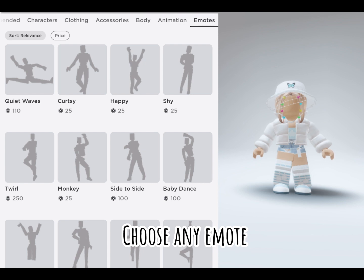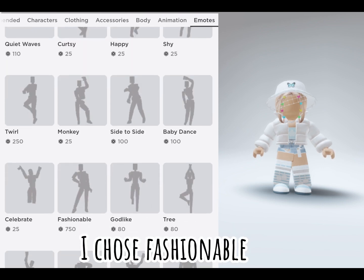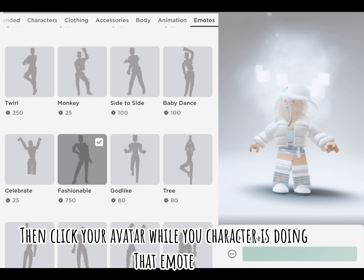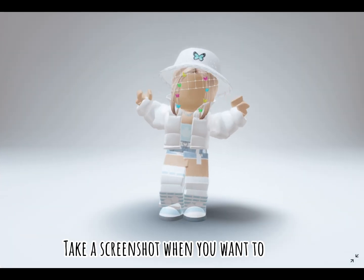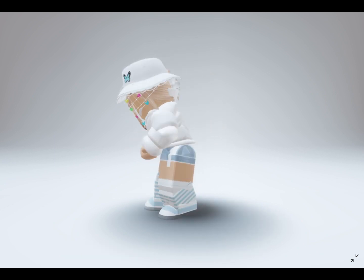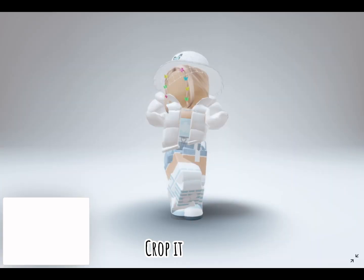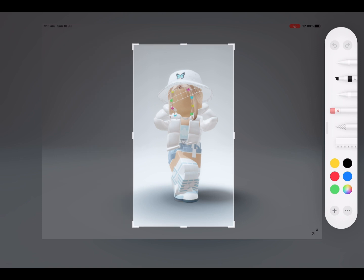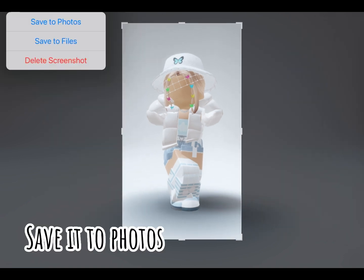Choose any emote — I chose 'Fashionable'. Then click your avatar while your character is doing that emote and take a screenshot when you want to. Crop it and save it to photos.